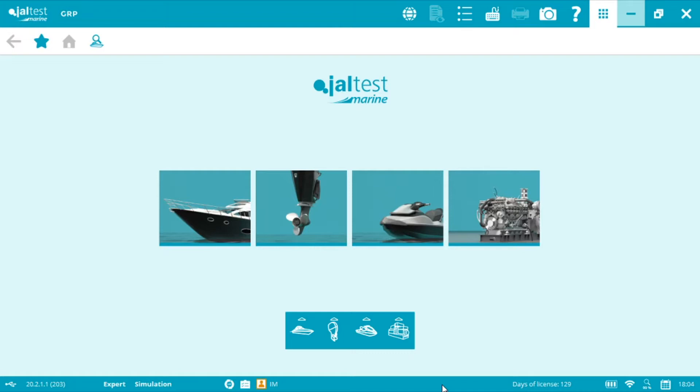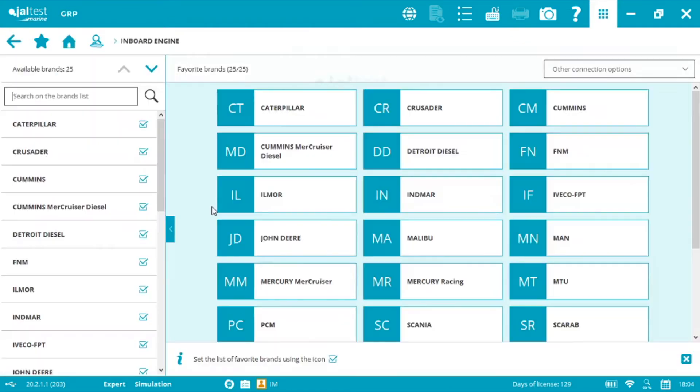We need to connect to two different ECMs, the engine and the SFFR model. First we need to press the inboard picture in order to access the brand menu and then select MAN.